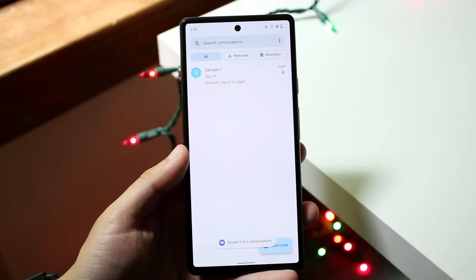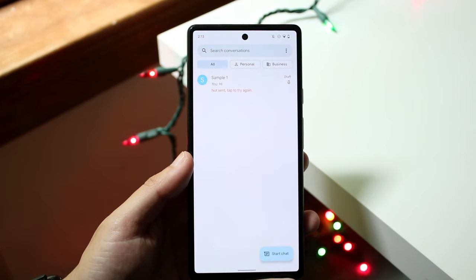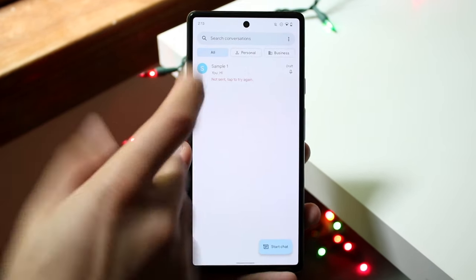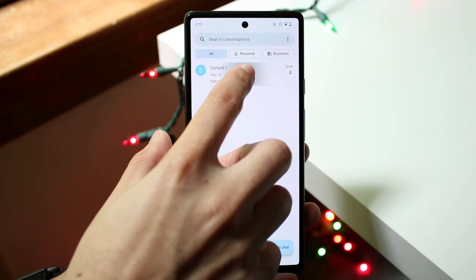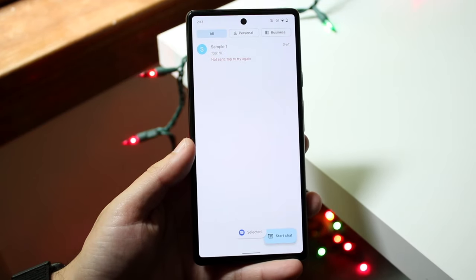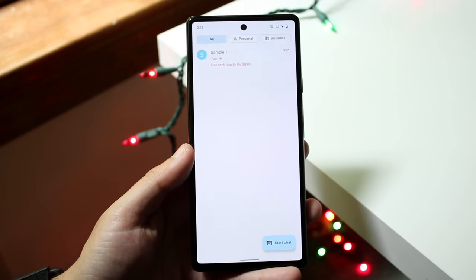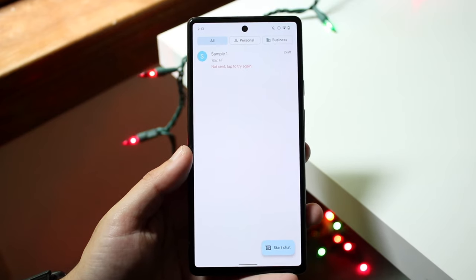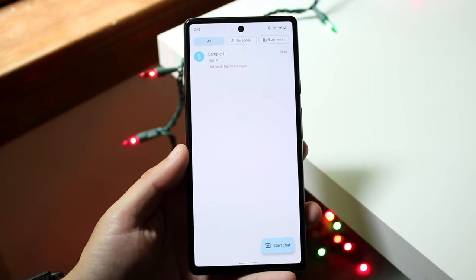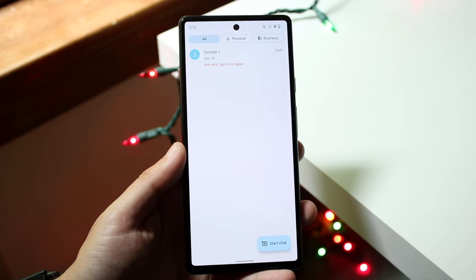As long as that pin icon is still there, you're good to go. If you want to unpin them, just hold it down again, click 'Unpin,' and they will be unpinned from the top. That's another really cool thing within your Android phone.